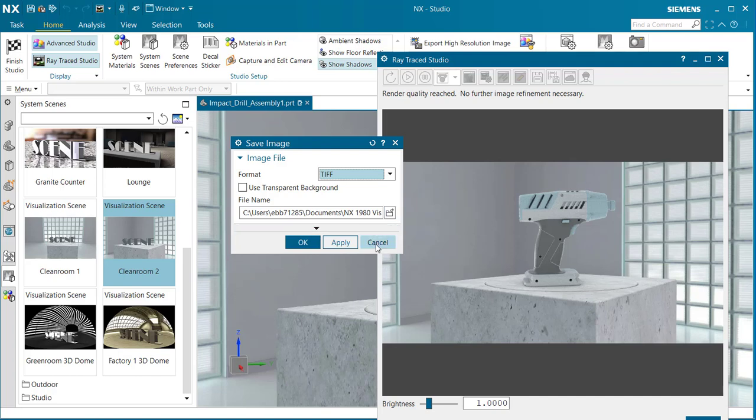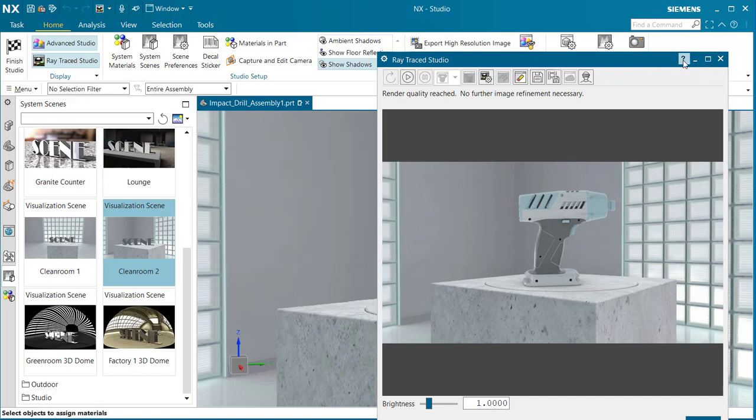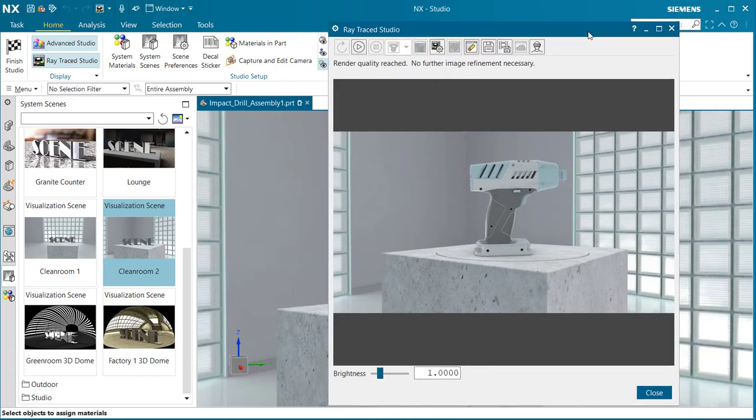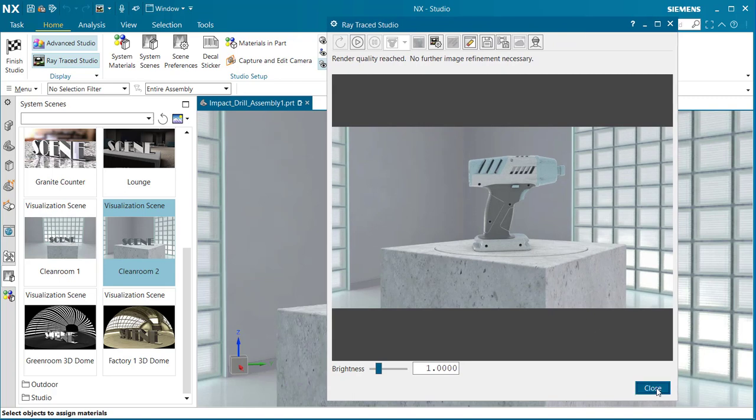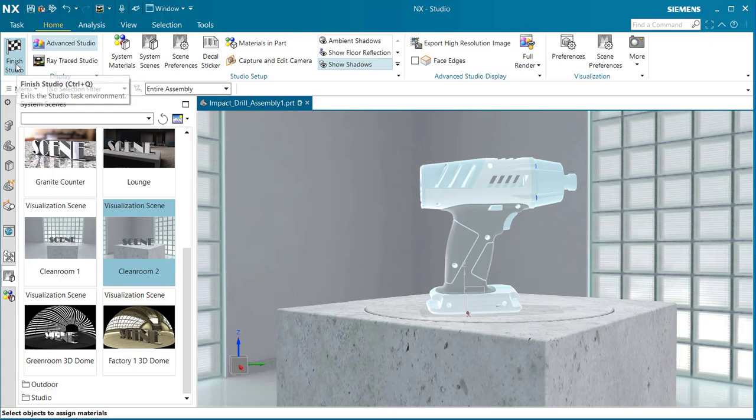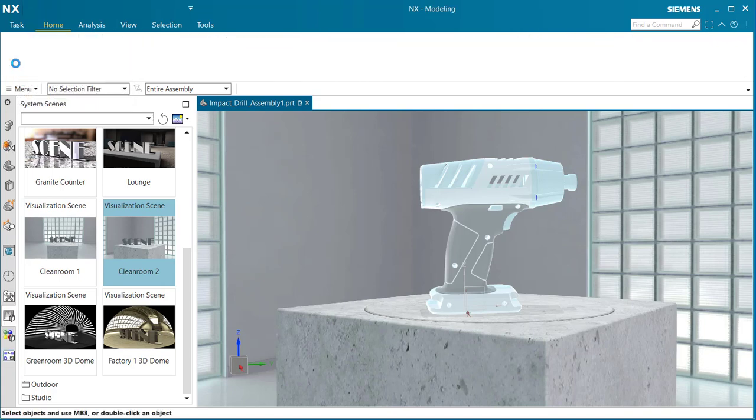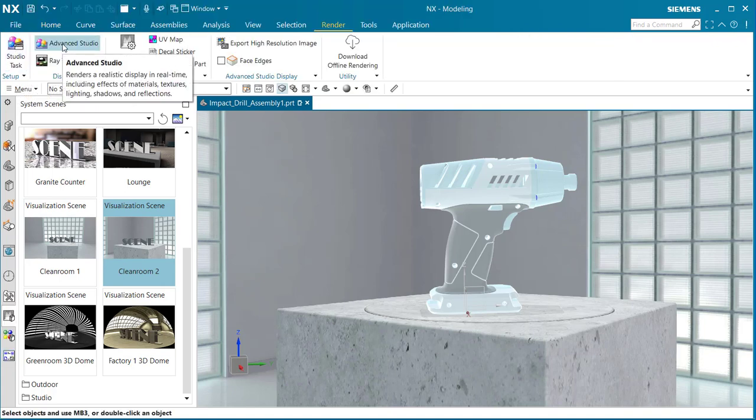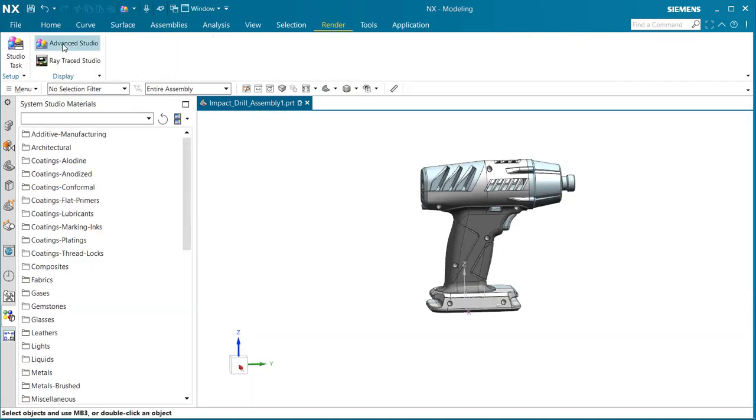When you're all finished, select close, and you can finish the studio and exit. You can then select Advanced Studio and remove the background. That is creating a 3D environment for your model to render.